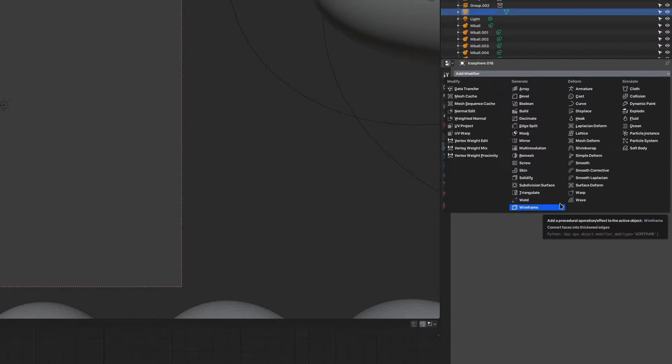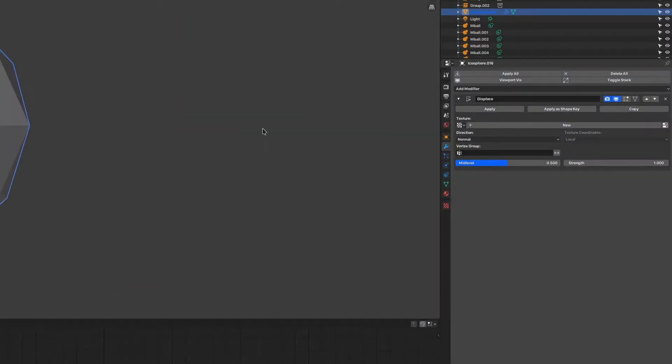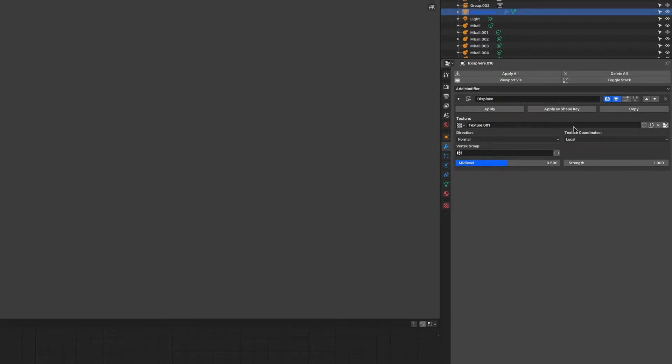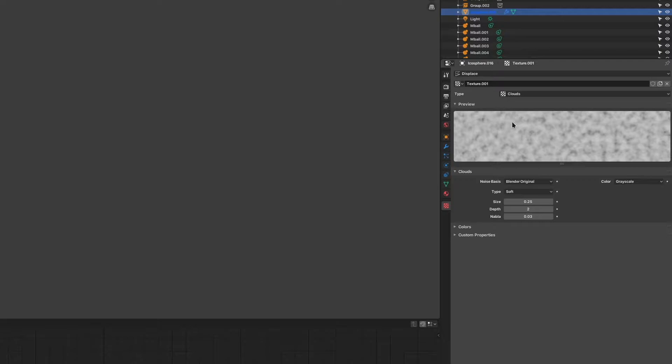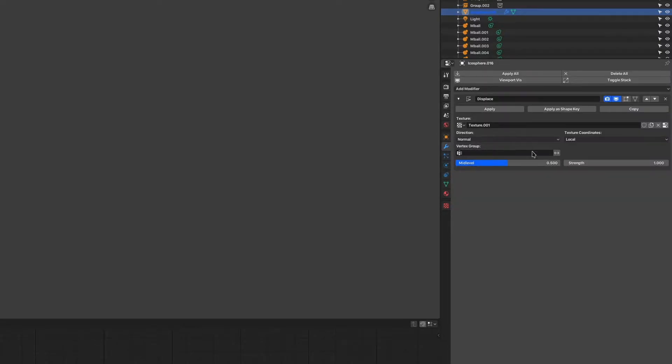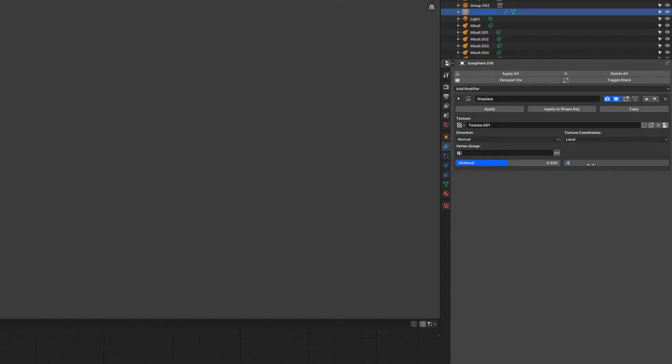When you have your sphere selected, add a displacement modifier and create a new texture for it. Go to the texture tab by clicking the icon on the right and set the type to something you like. I use clouds for most of the time and especially in this case it's really fitting. Of course you can play around with the other settings.